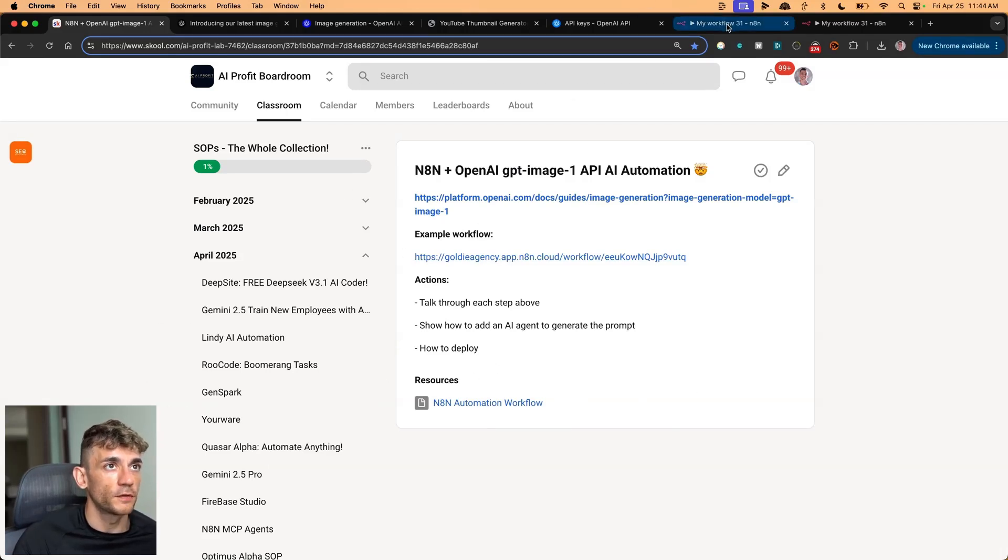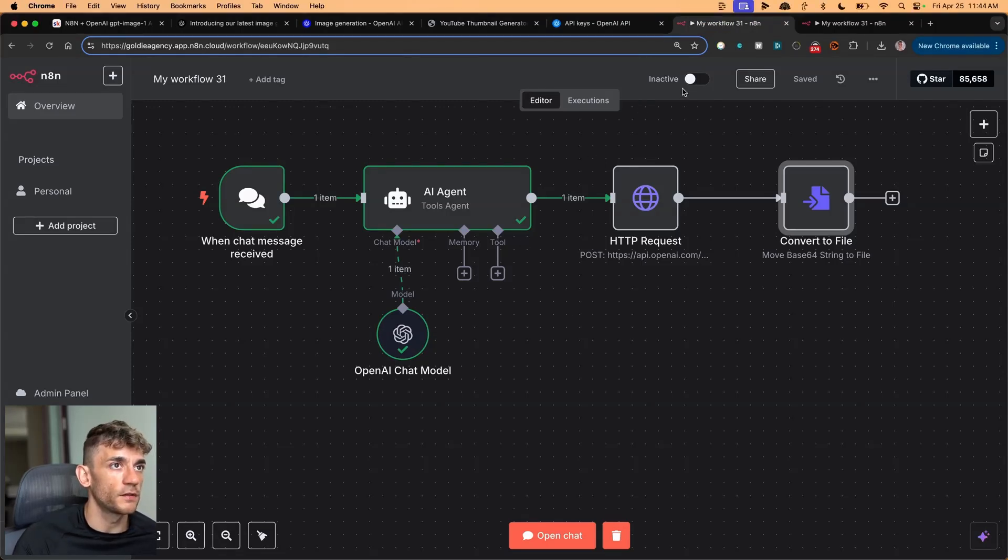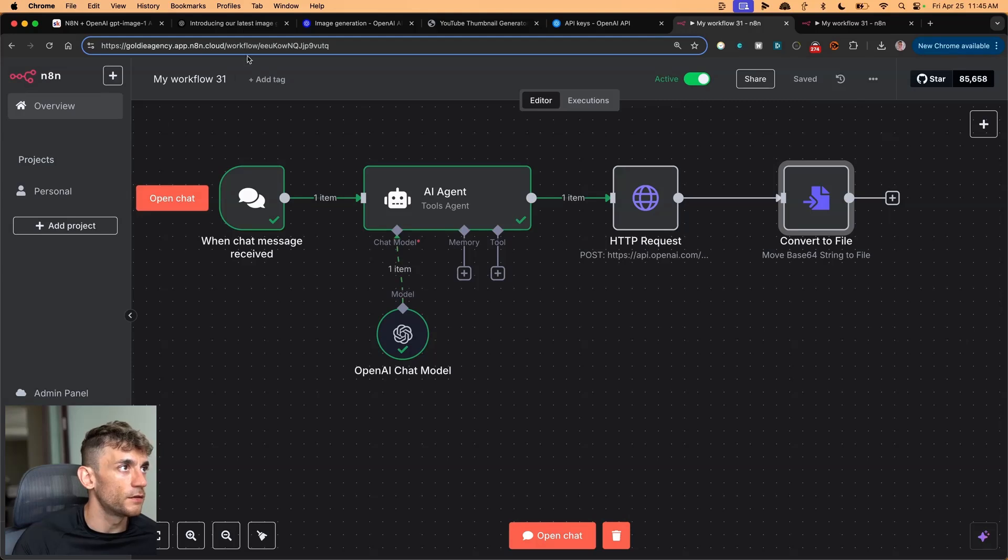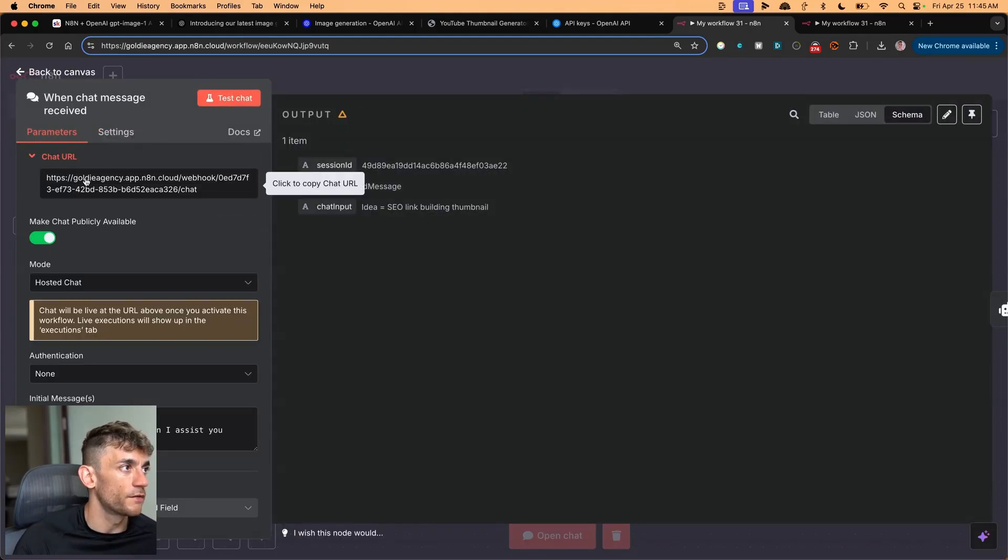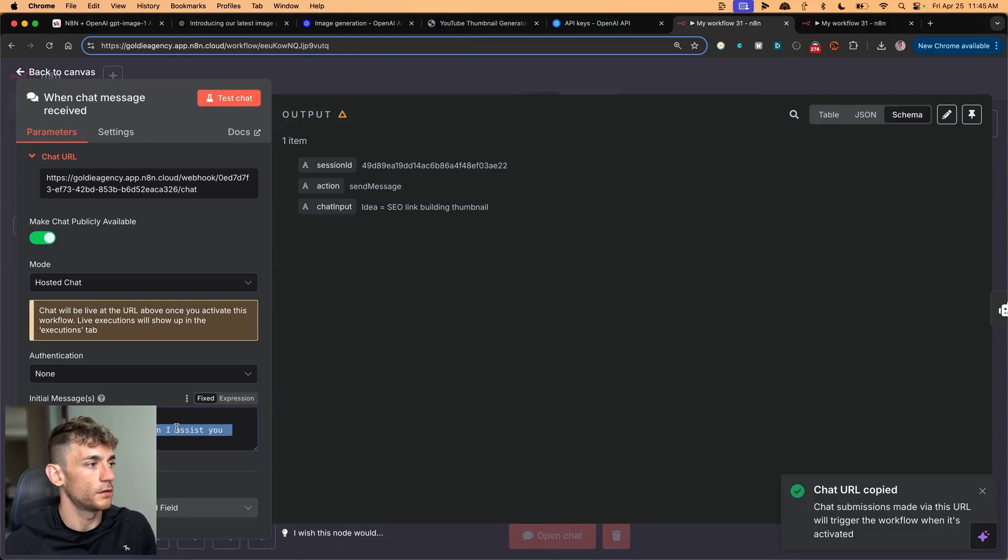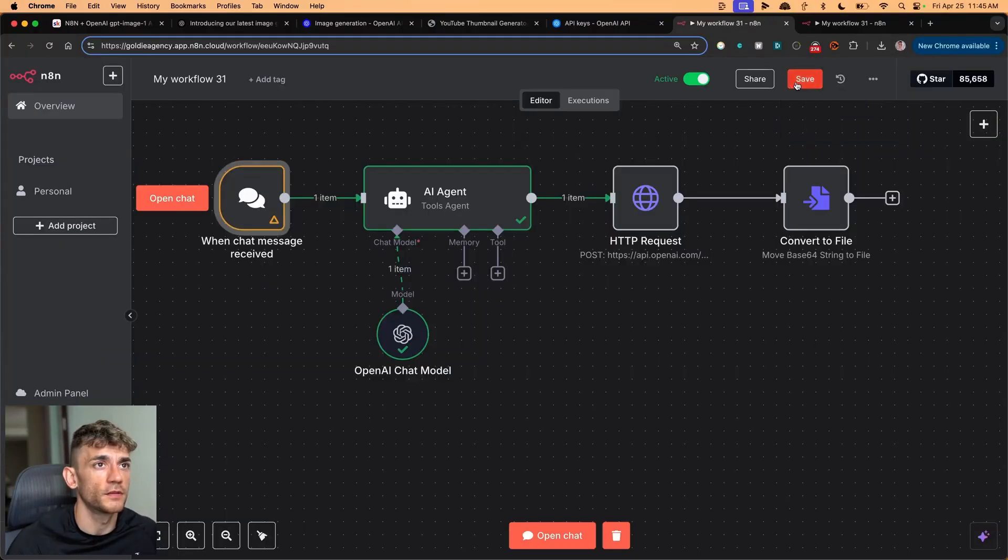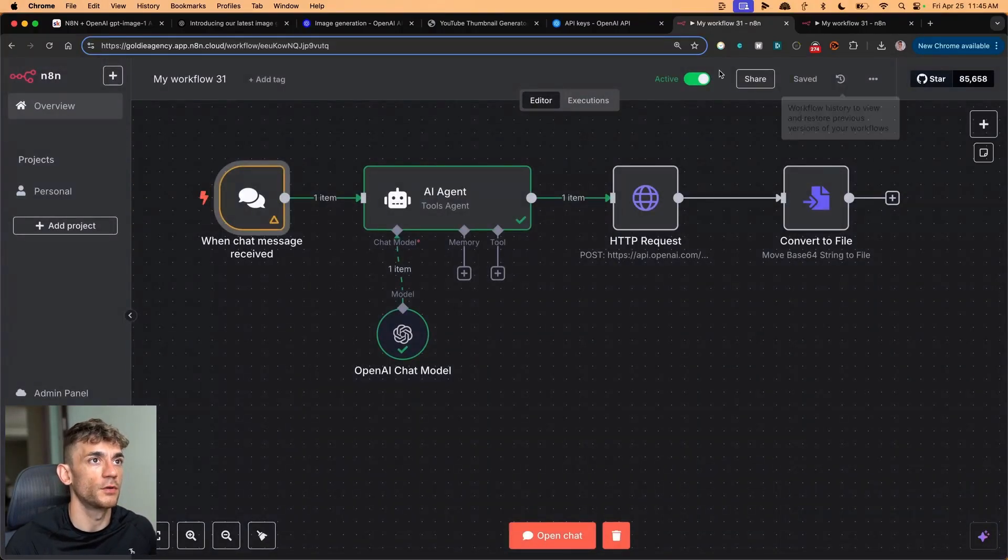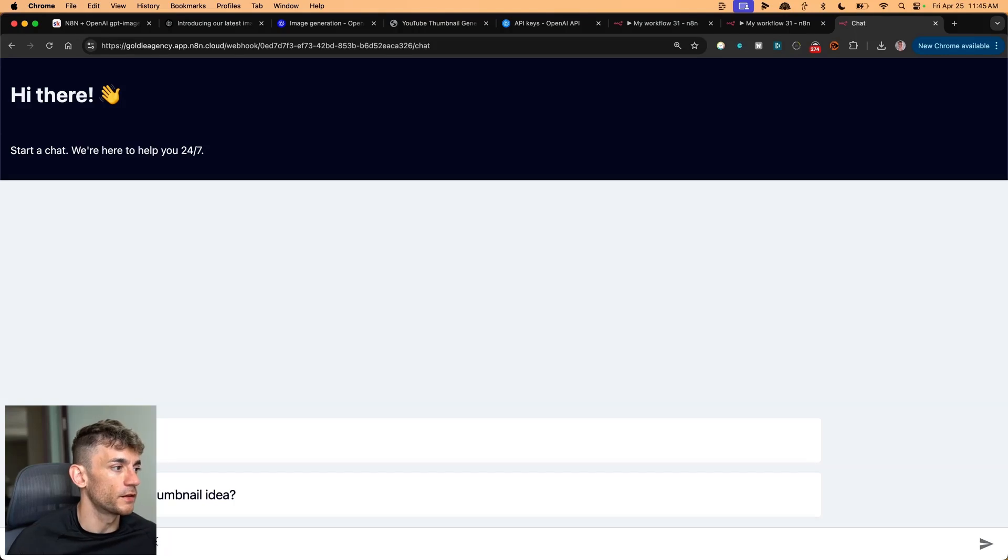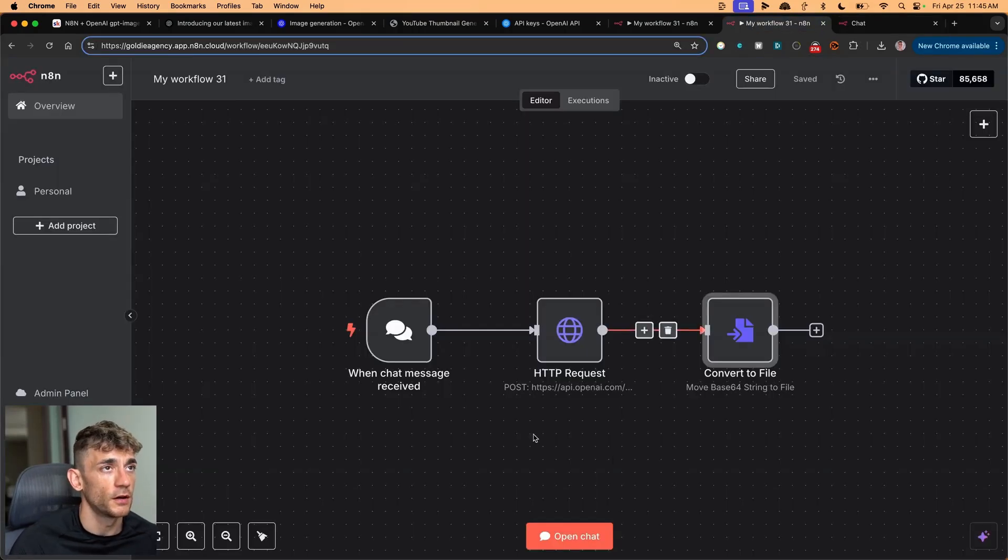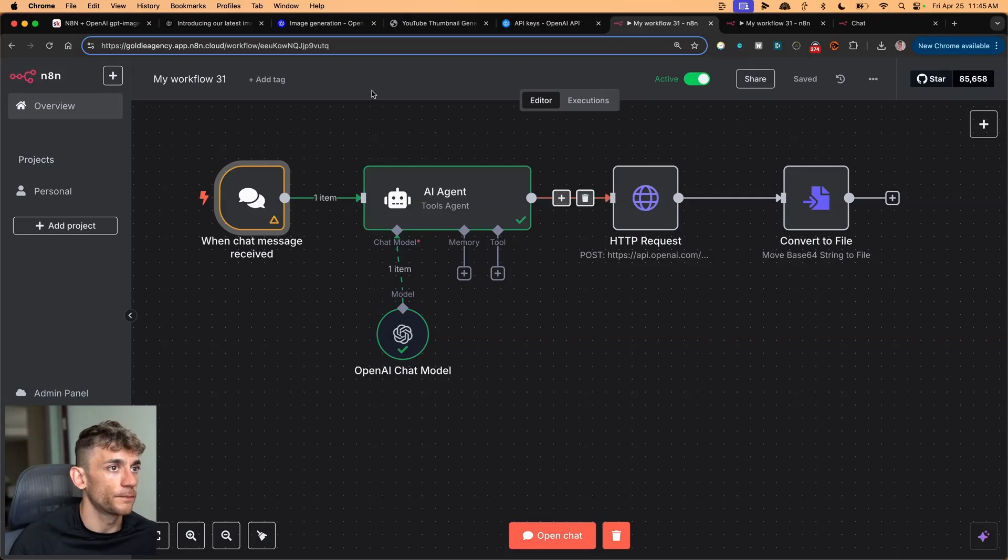And also here's a cool thing as well. So what you can do with all of this is you can make the workflow active. And then if you go inside here, you can make this publicly available, grab the chat URL, and then you can put something like, Hey, what's your YouTube thumbnail idea? Click save on that. Then we just have to activate the workflow, which we've done over here. And then we've got the chat right here. So inside this AI agent, you can create the images that you want, and then it'll go through your workflow. Pretty awesome.